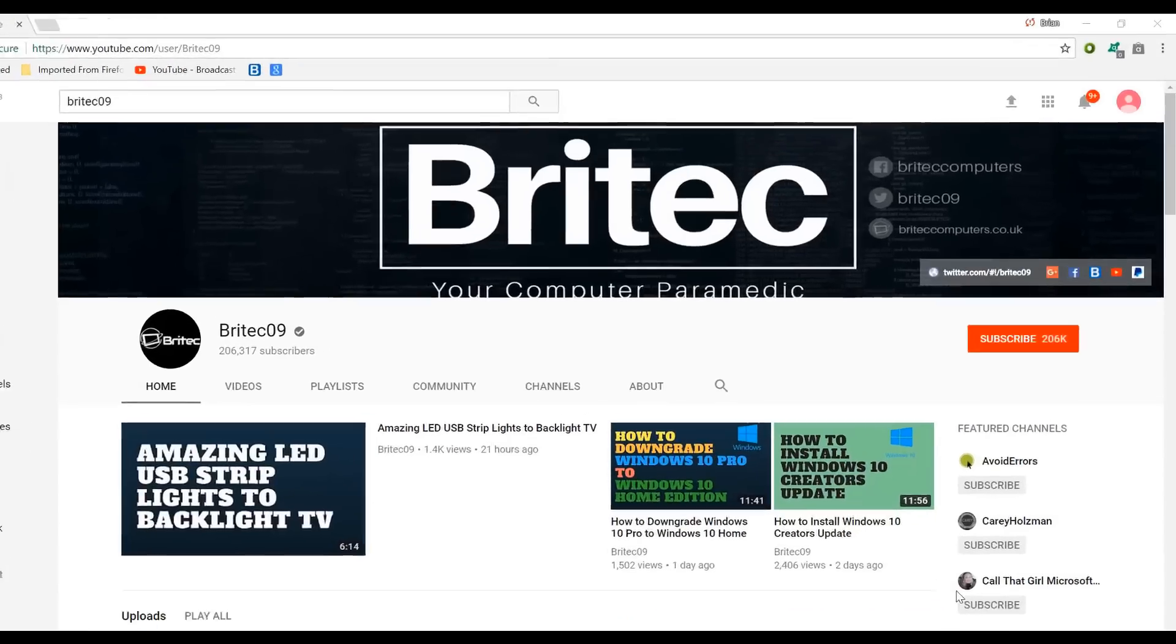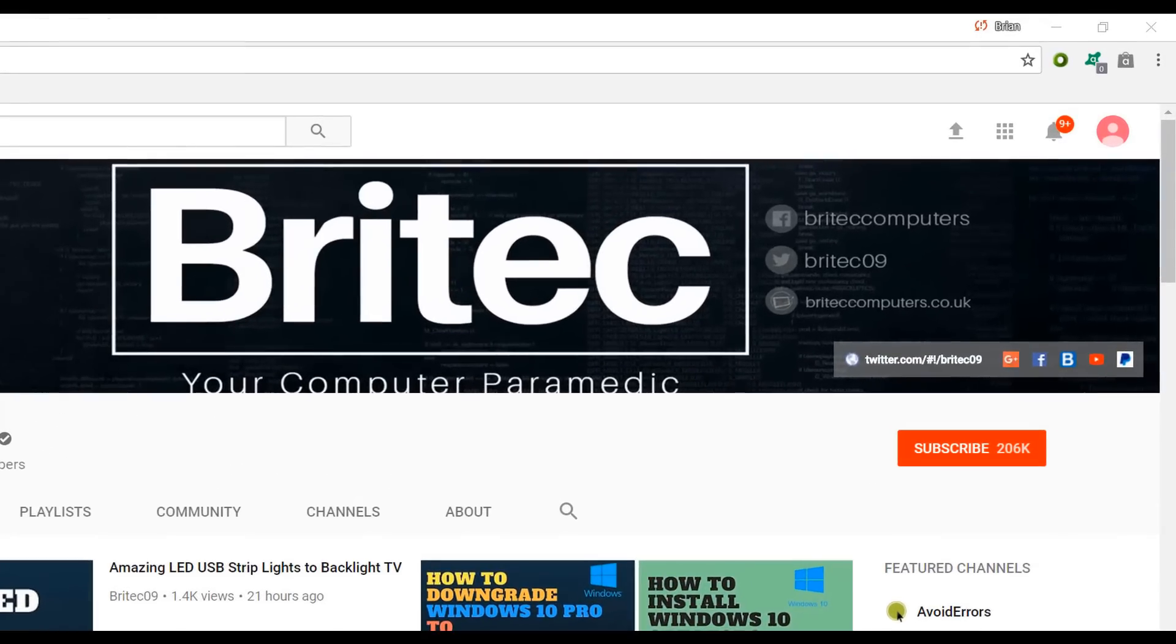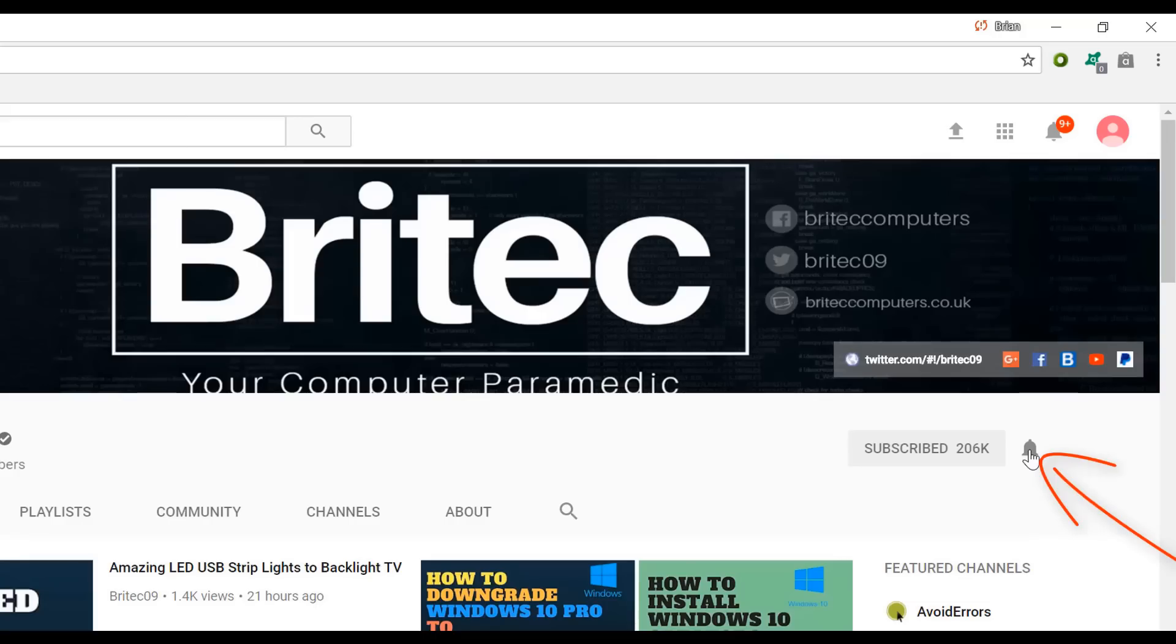Now if you haven't subscribed yet, hit the big red subscribe button on my YouTube channel and hit the bell notification button next to that to be notified when we upload new videos.